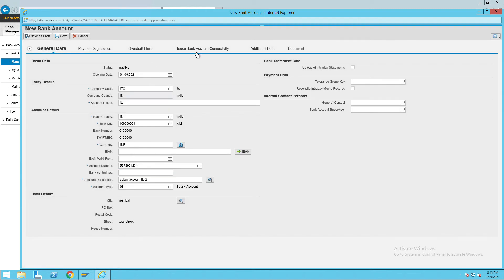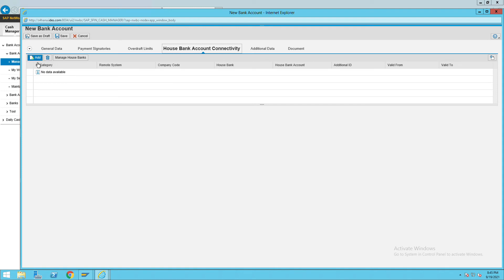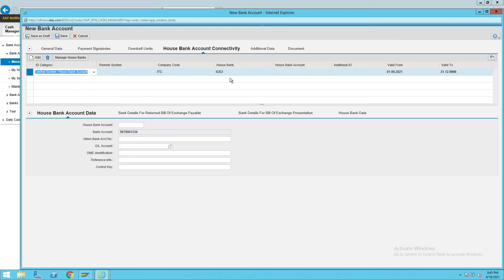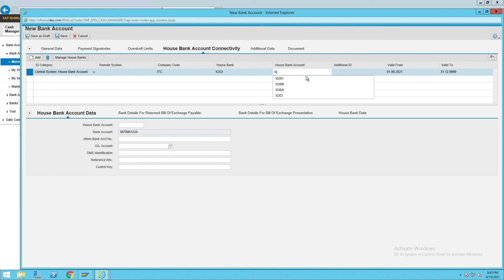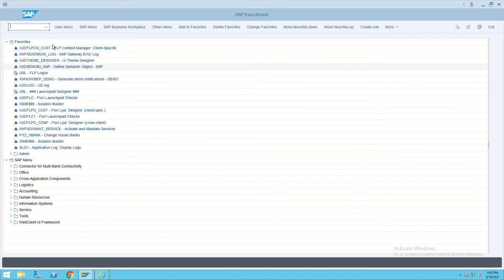Then click on OS Bank Account Connectivity and click on Add. This OS bank will come automatically from FI12_H bank where we have created it. I am giving this account name as ICI S2. Give the same account details here, and for the GL account, whatever GL account you created for this bank account ID, give that one — use FS00.